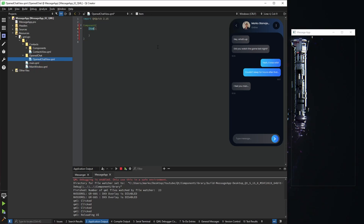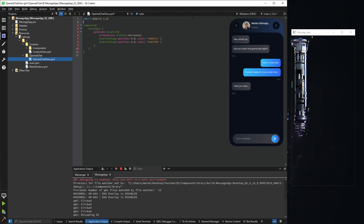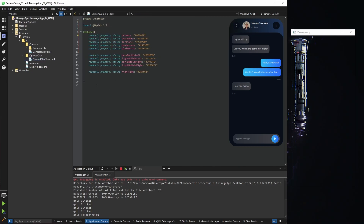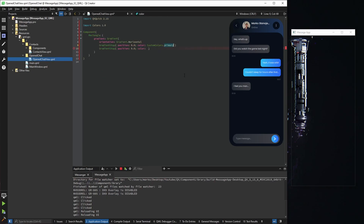Let's set our open chat view as the initial item. Right now it's empty, so the first thing we'll do is change the item to a rectangle for our background. We'll use a gradient with horizontal orientation and two gradient stops. Rather than using hex codes directly, since we have our custom colors, I'm going to add them — importing colors and adding two new colors called 'background dark' and 'background light'.